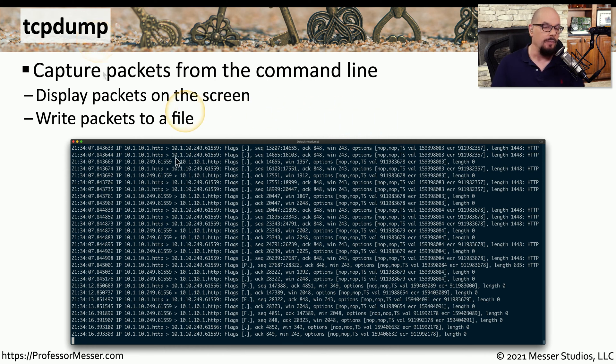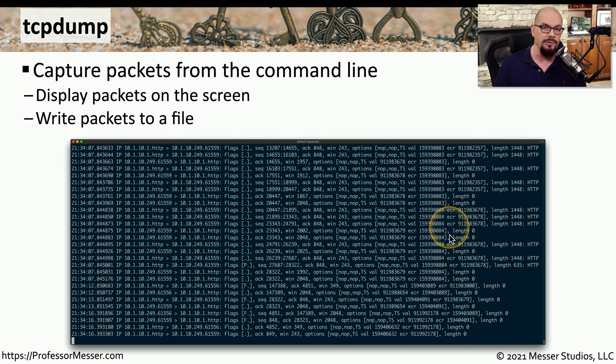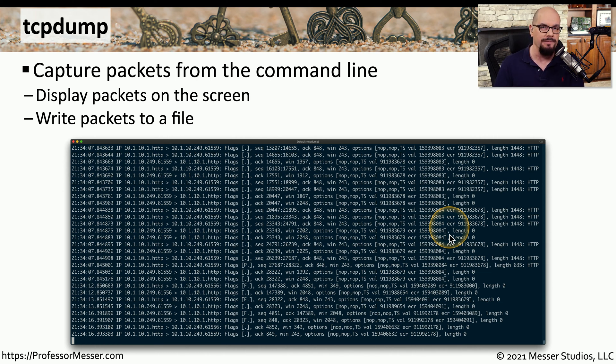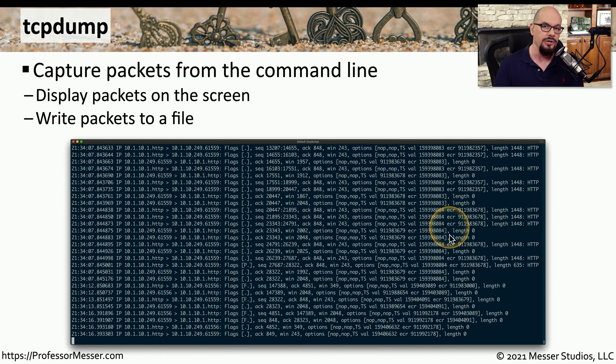If you run TCP dump, it can display information on the screen. You can have other options to provide additional decodes as this is capturing, and even include the option to write all of this information into a capture file that you can later look at inside of TCP dump or use Wireshark.